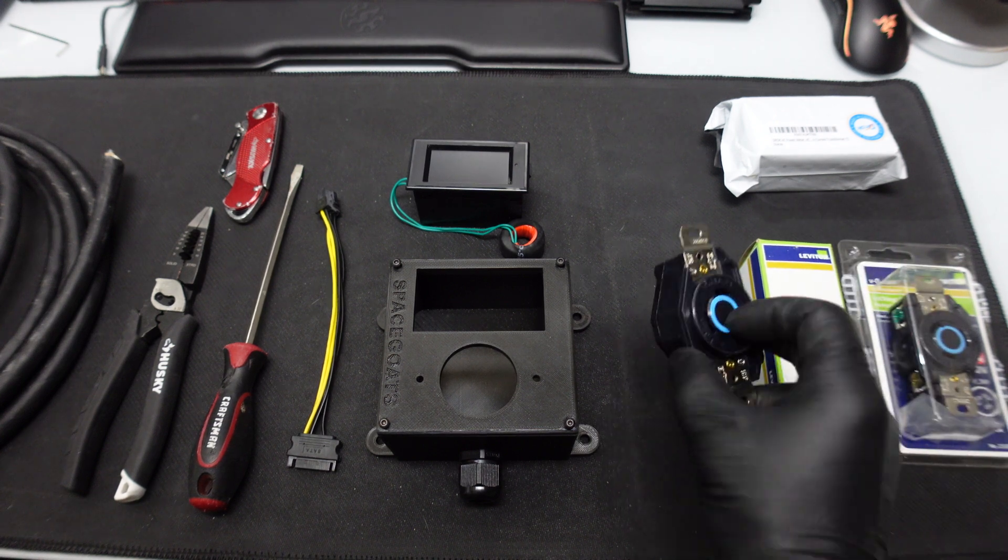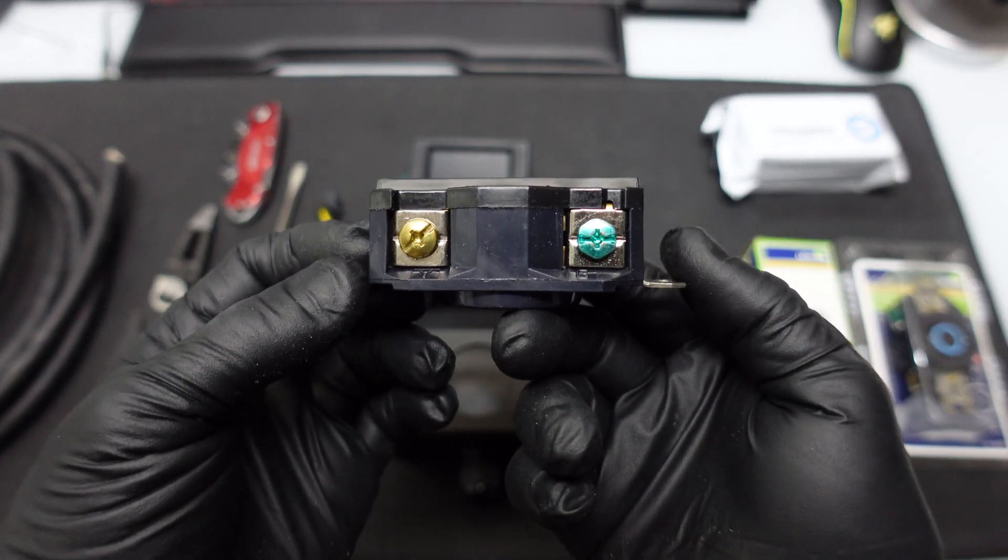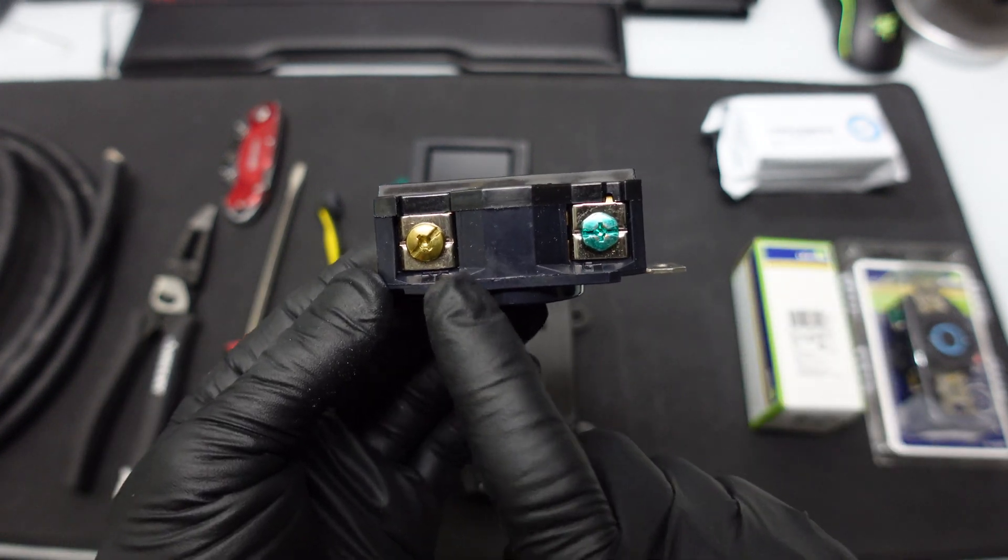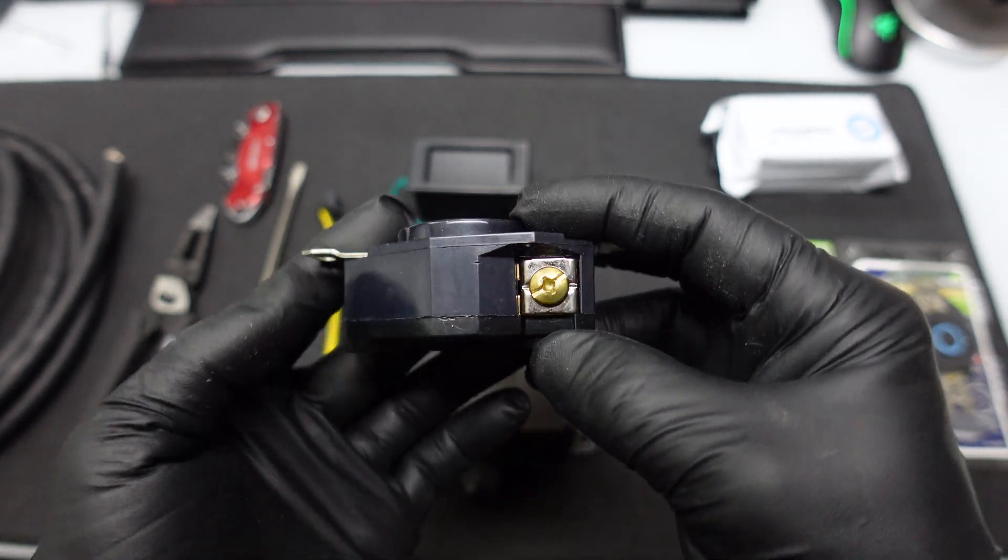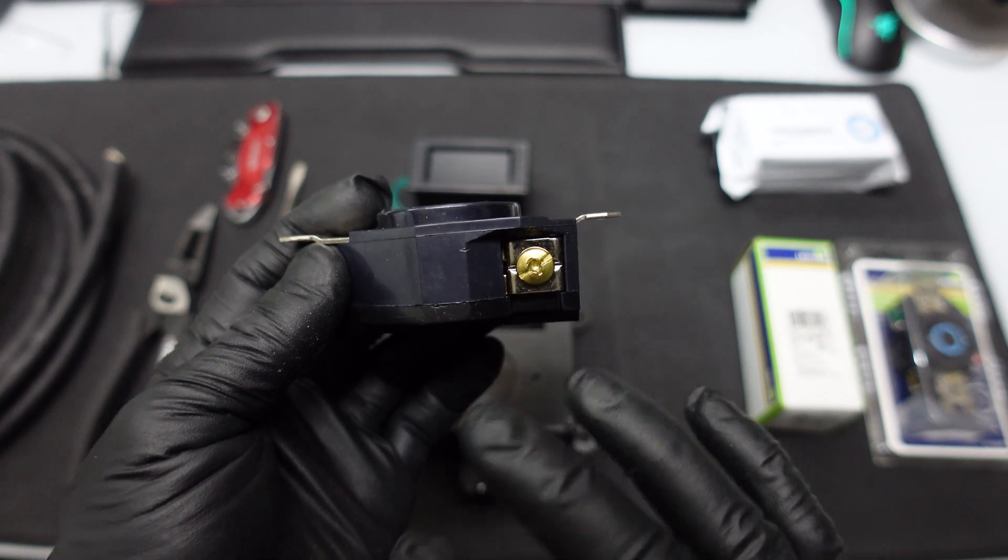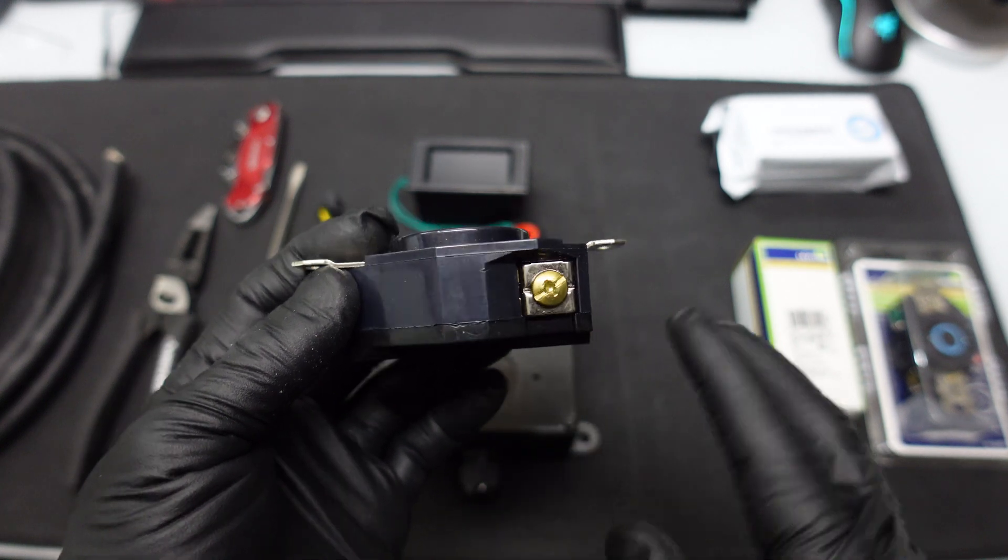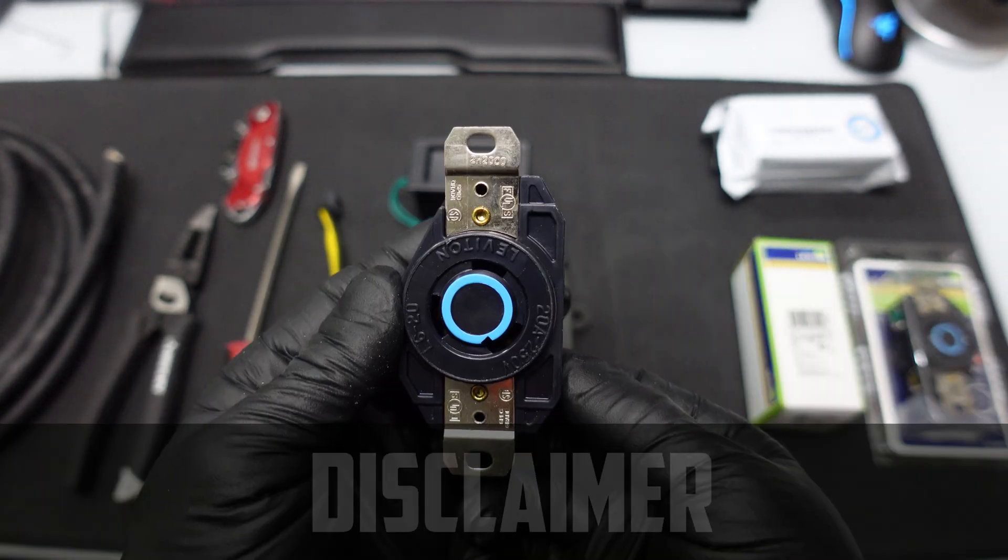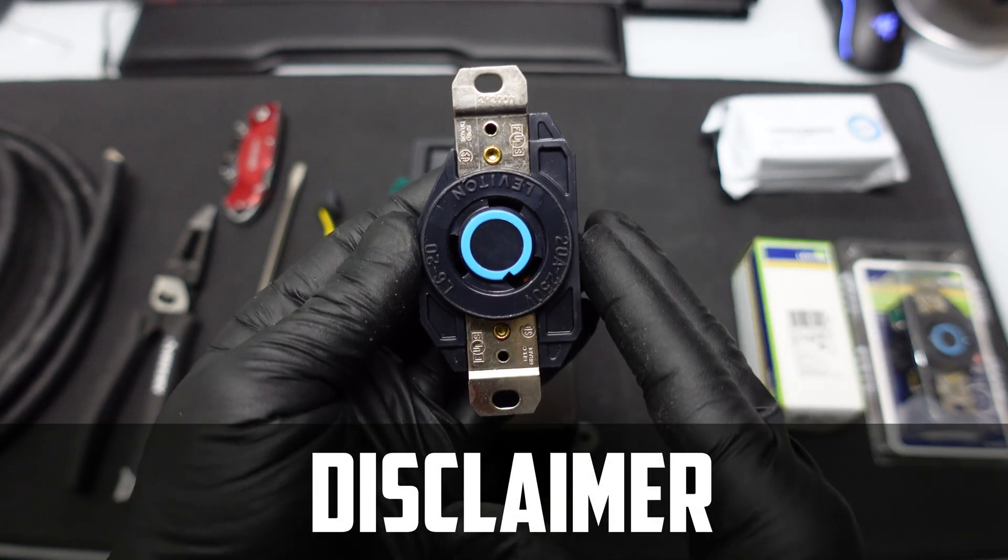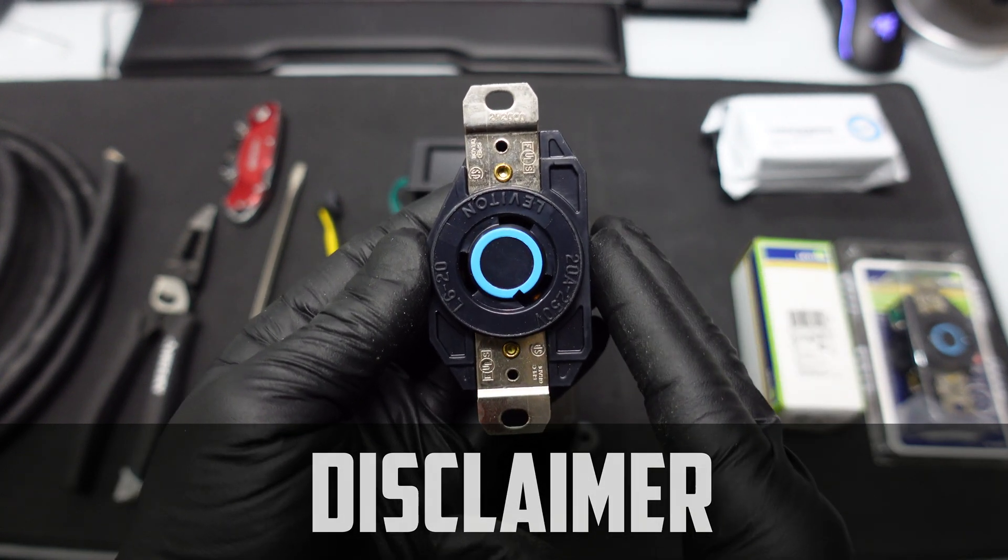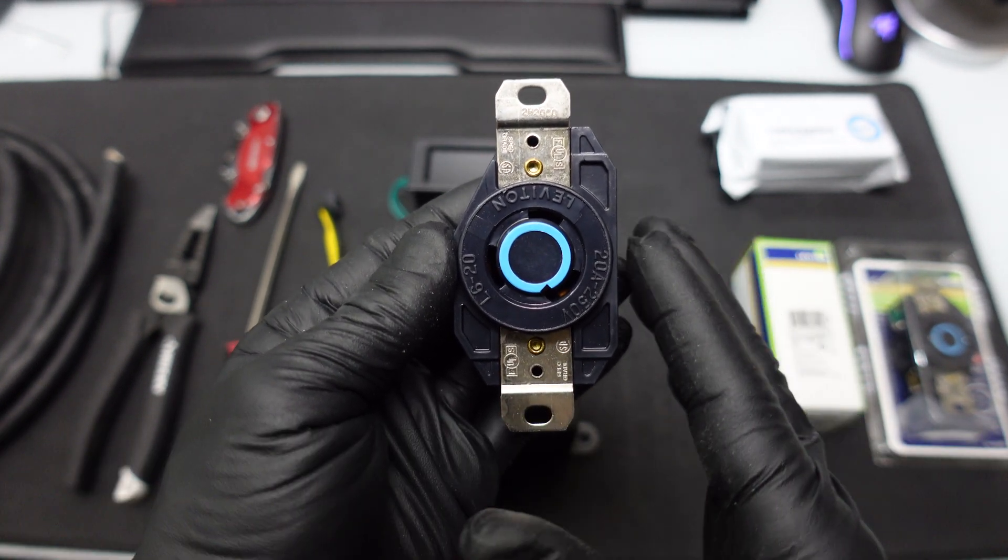Now this right here on the actual plug itself, you have a hot on this side, a ground on this side, and then another hot. There is no neutral when it comes to 240 volts. Real quick disclaimer, this is to be done at your own risk. I don't recommend you guys doing this. I recommend you hire a licensed professional.